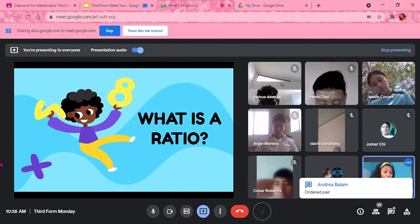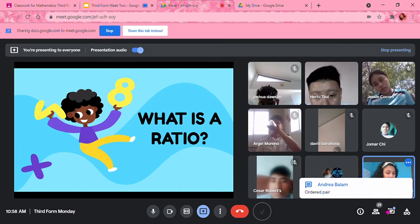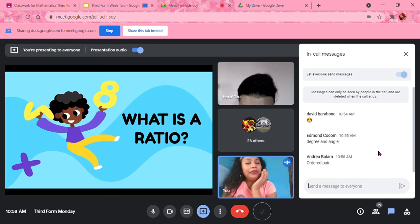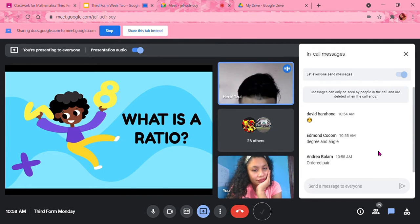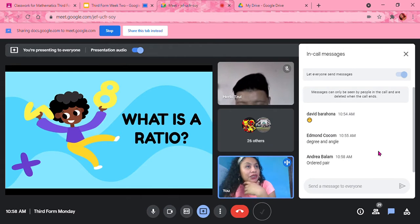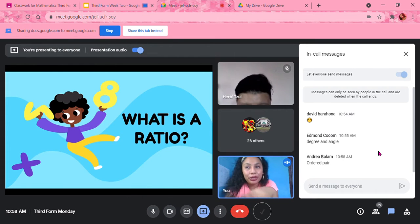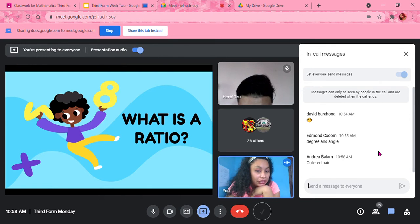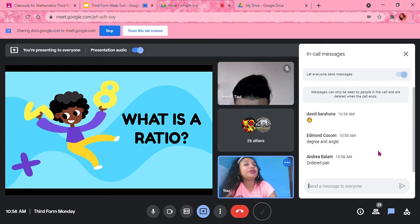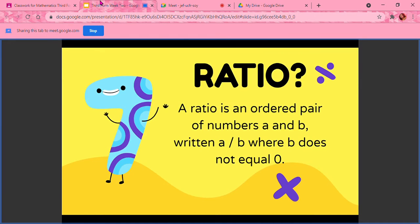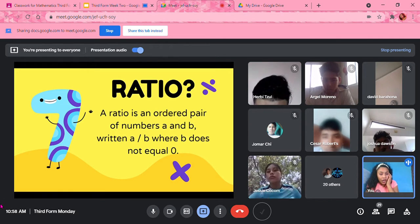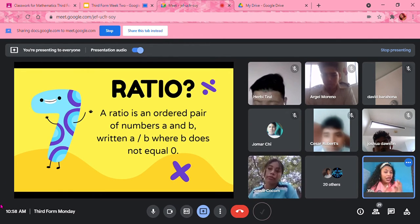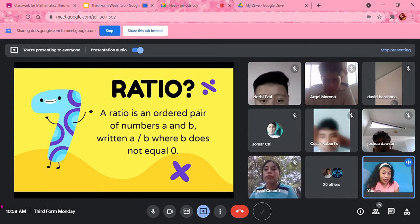An ordered pair. Very good, Andrea. The quantity of two amounts. Repeat again, Hermie. The quantity of two amounts. Very good. So it's an ordered pair that represents the quantities. And it could be two, it could be more than two, depending on what ratio I'm talking about. So a ratio is an ordered pair of numbers, usually two of them. So A and B.